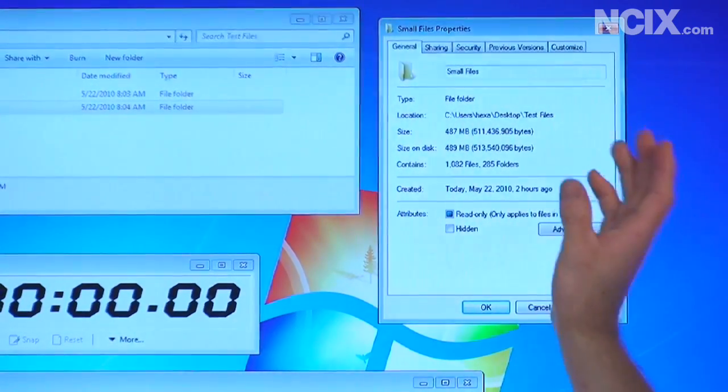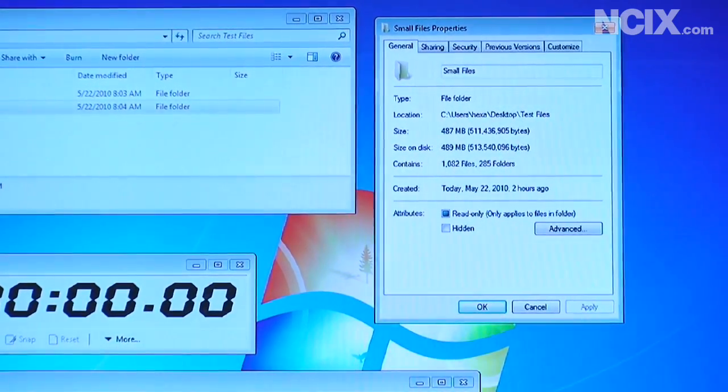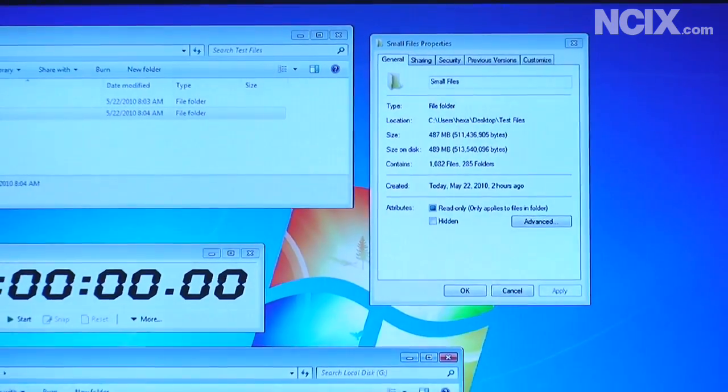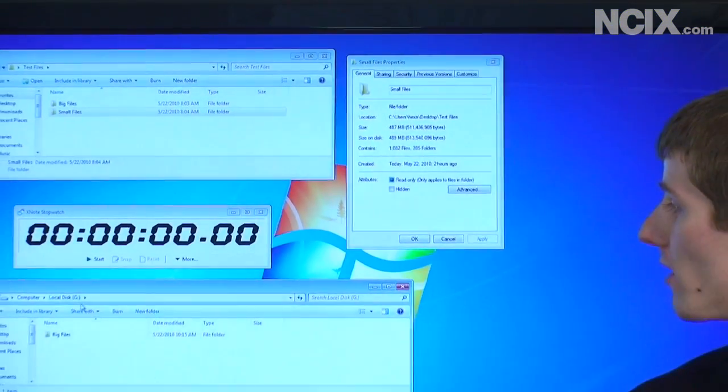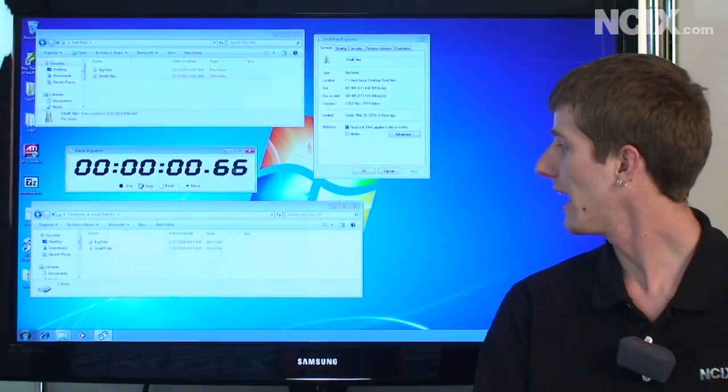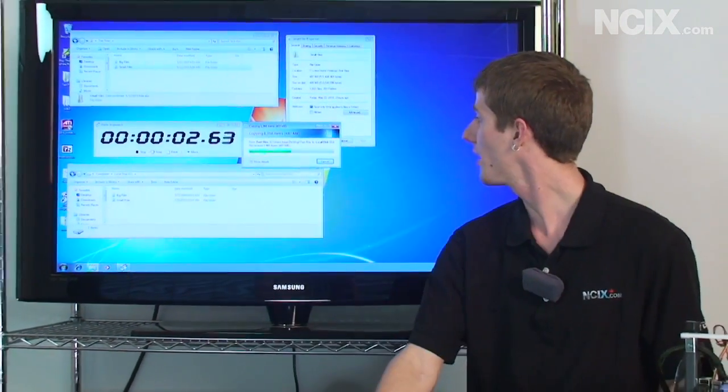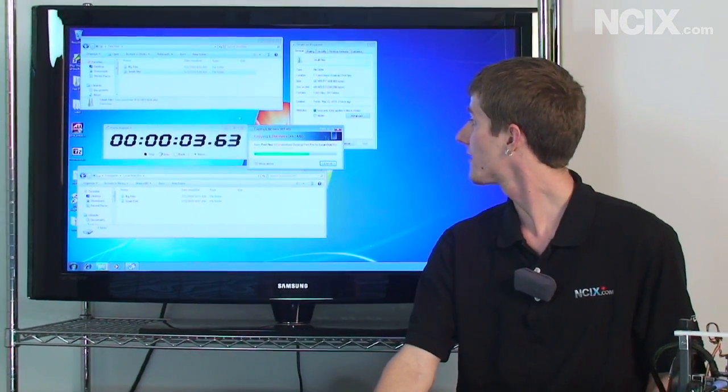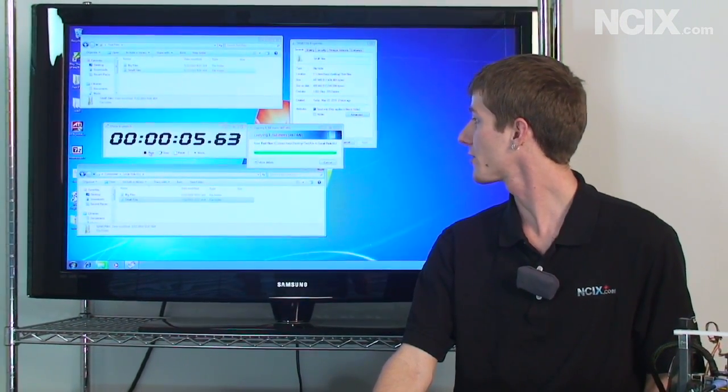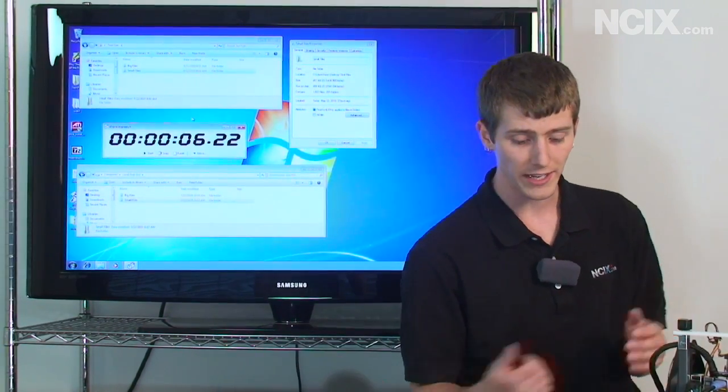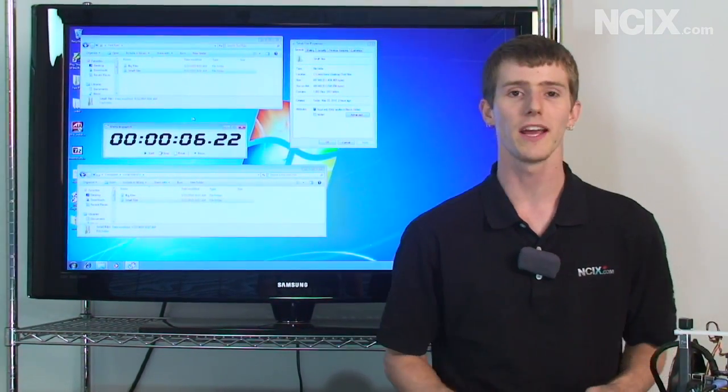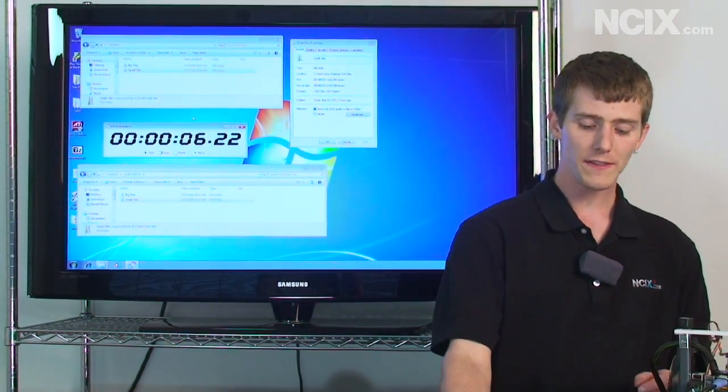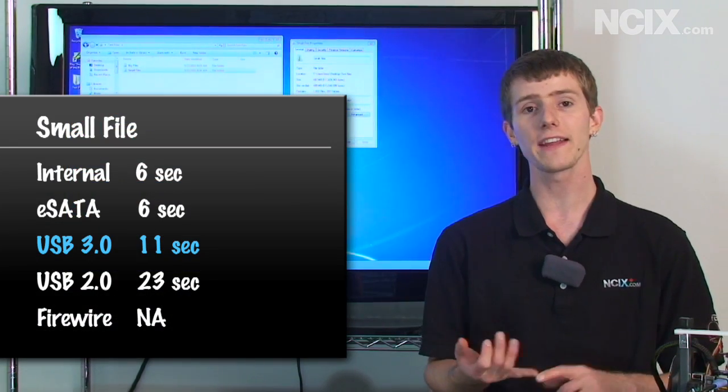Now for my test where I copy over a thousand files totaling about 500 megs, we see a bit of a reversal here. So first of all, let me just start my test so you can see it in real time running on SATA. So this is an internal SATA interface. So the dialog's gone. About six seconds, which is good. That's what I had last time too.